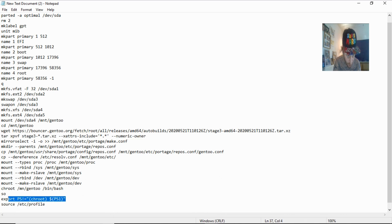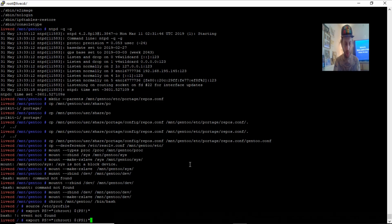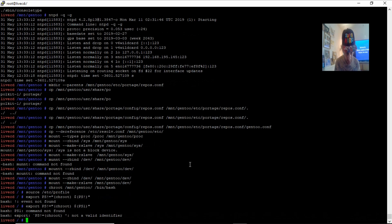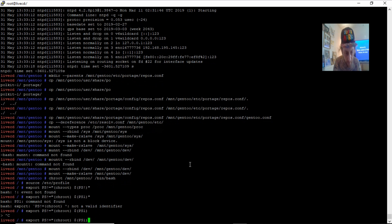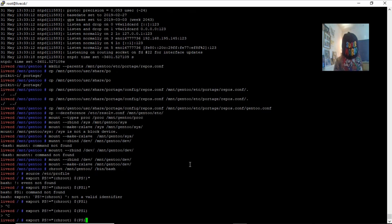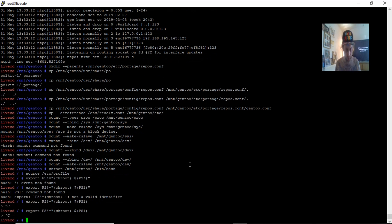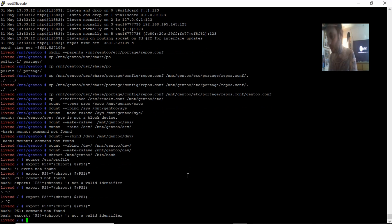That's what I did wrong there. I'm not too sure what I'm doing wrong, guys. Let me just run 'emerge --sync'.